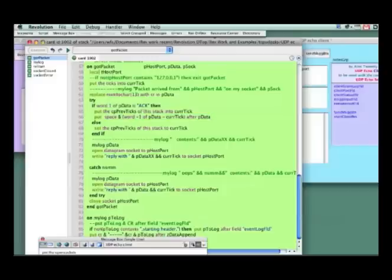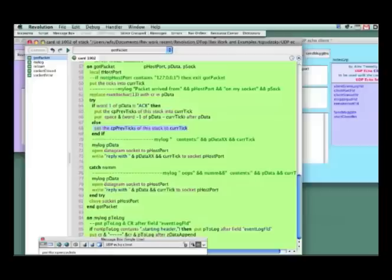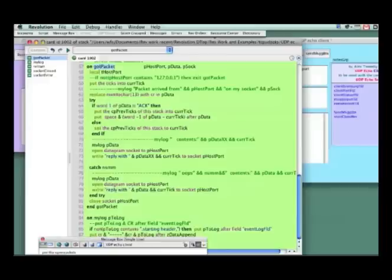So if it's not an acknowledgement, I just go ahead and stuff the data. In this case, set the previous ticks to whatever the number is. This way I can tell how the turnaround time is working between these two computers, whether they're in the same city or across the country. But I am handling an incoming packet with these three parameters, one of which is the data that was sent.